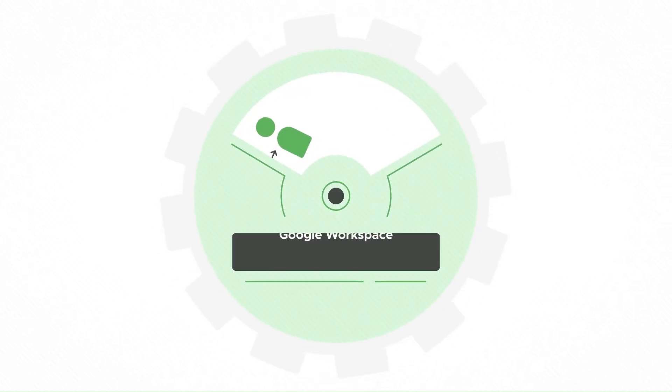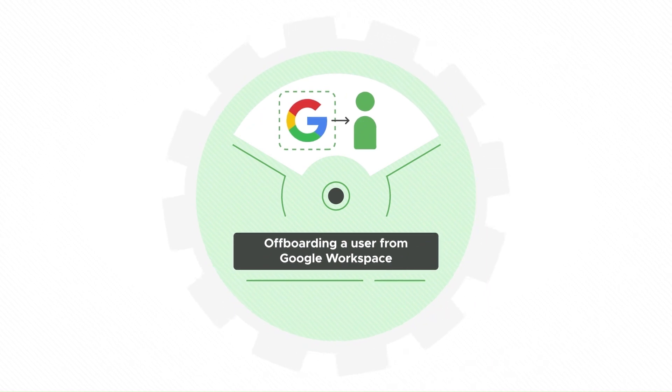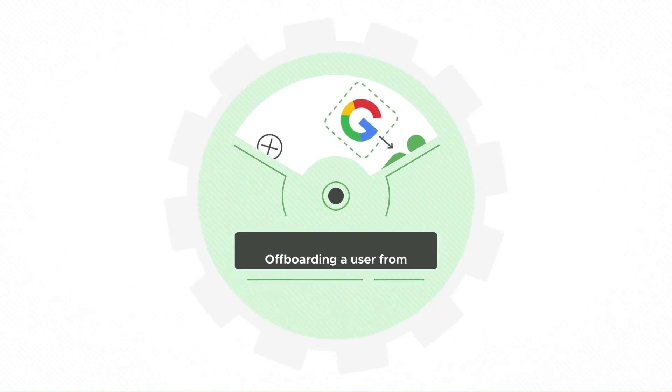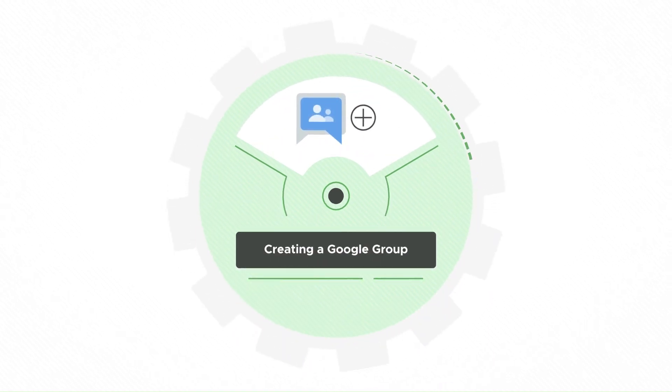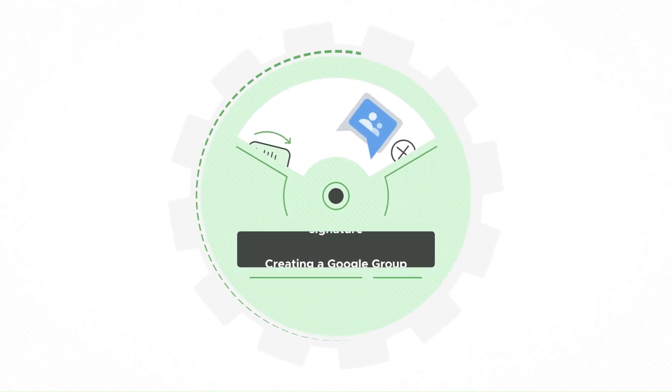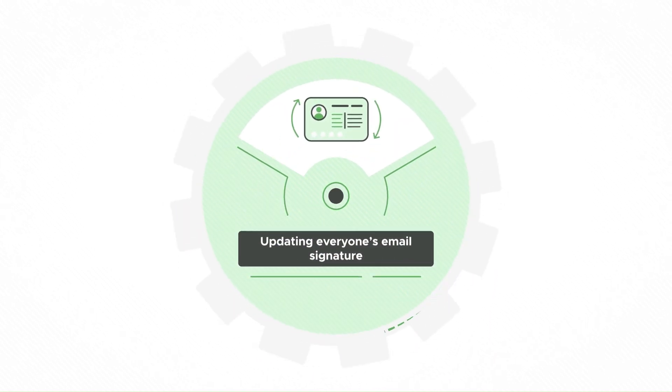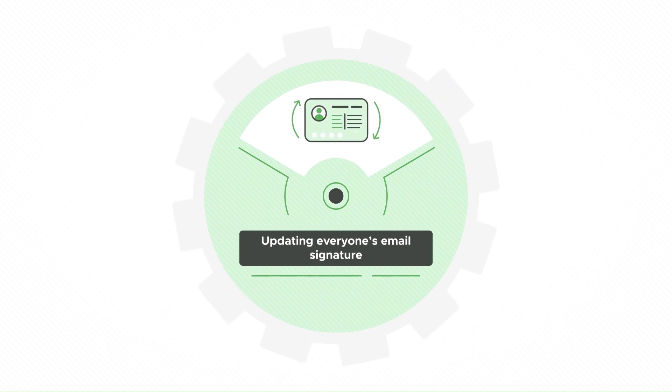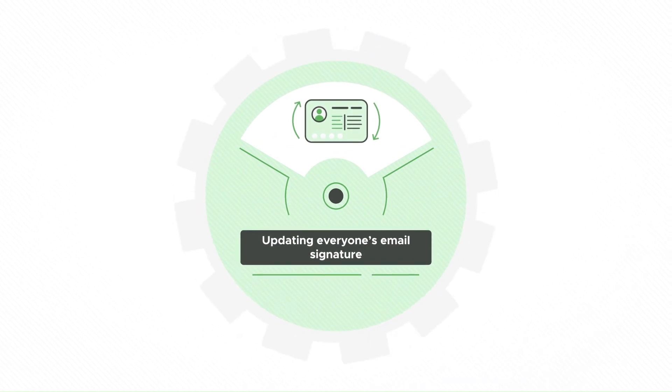Like offboarding a user from Google Workspace, creating a Google Group, or updating everyone's email signature based on the marketing team's request.